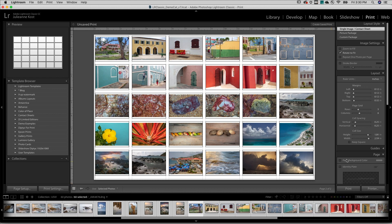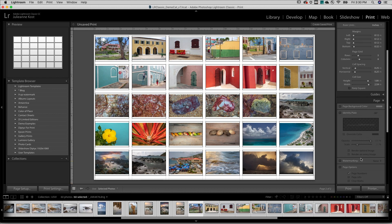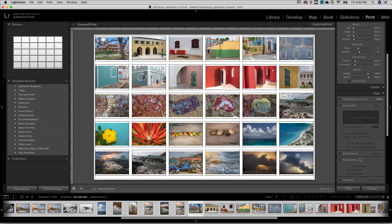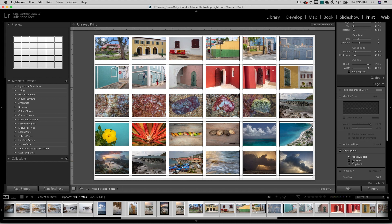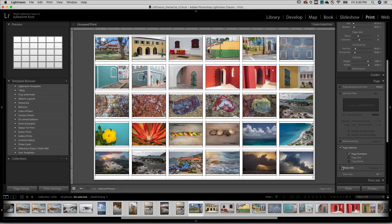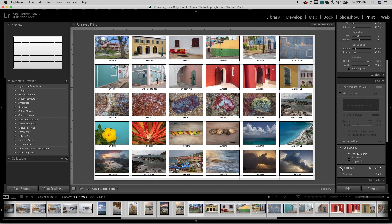In the Page panel, we can add additional options, such as page numbers or file names by enabling Photo Info.